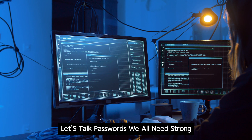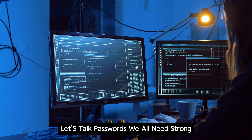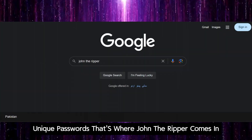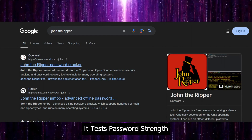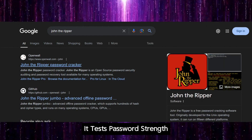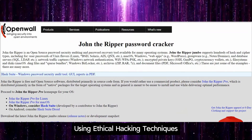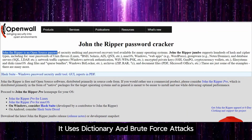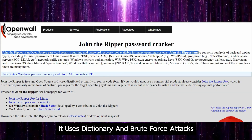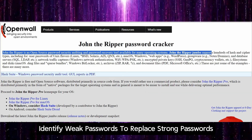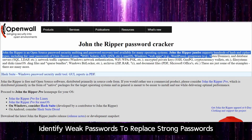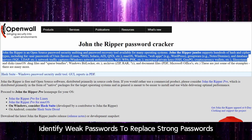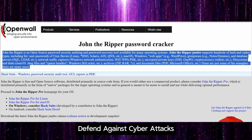Let's talk passwords. We all need strong, unique passwords. That's where John the Ripper comes in. It tests password strength using ethical hacking techniques. It uses dictionary and brute force attacks to identify weak passwords to replace. Strong passwords defend against cyber attacks.